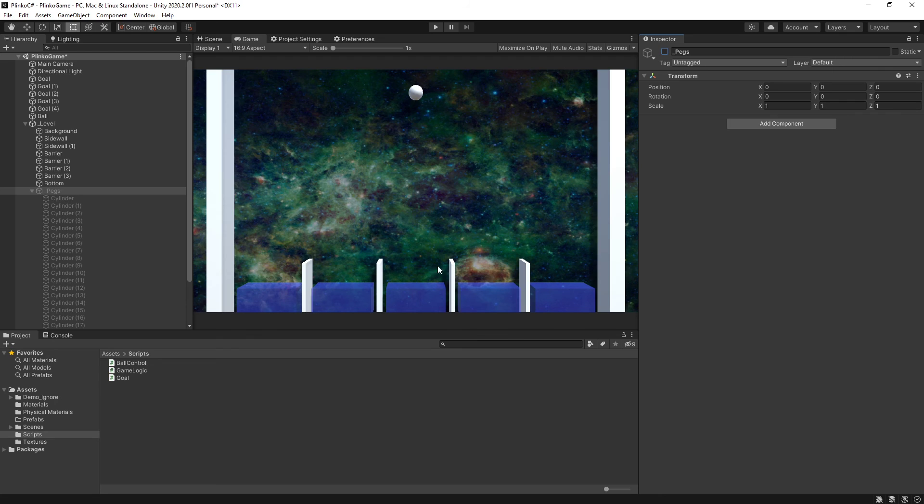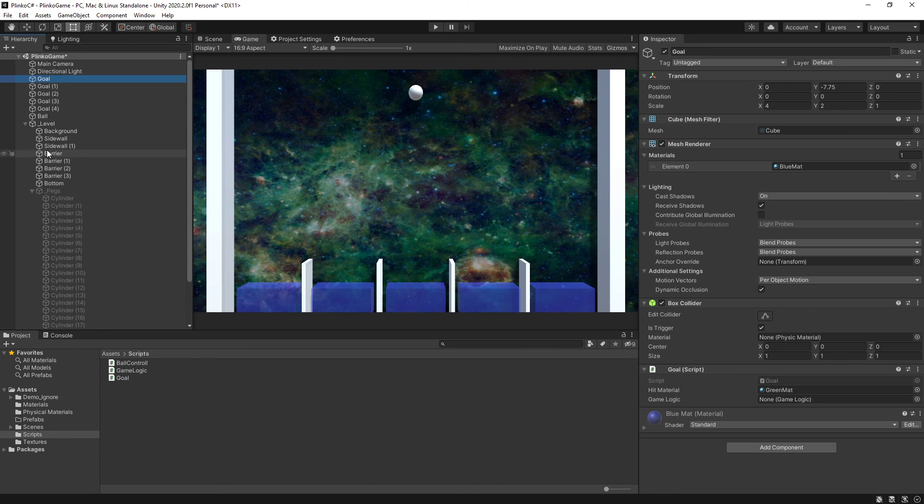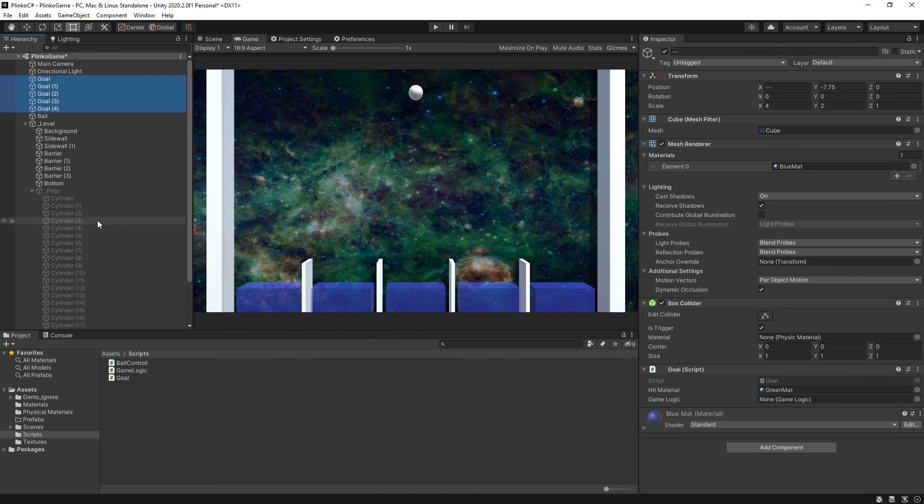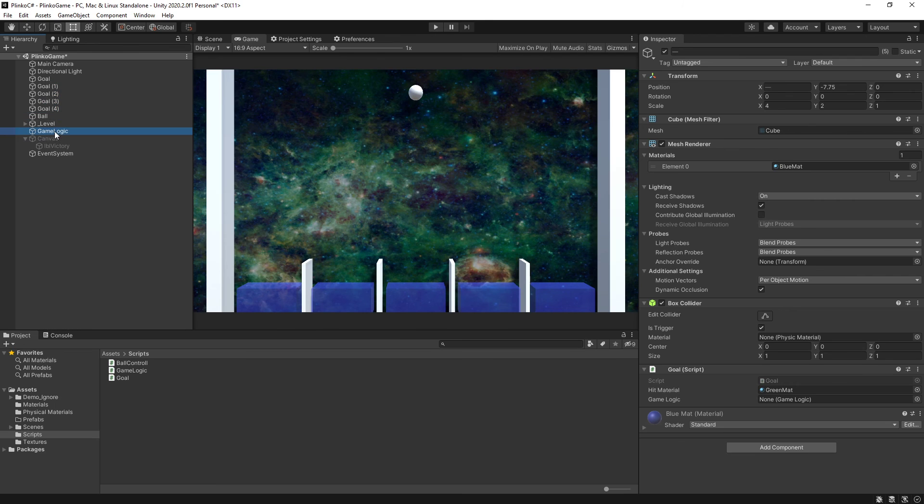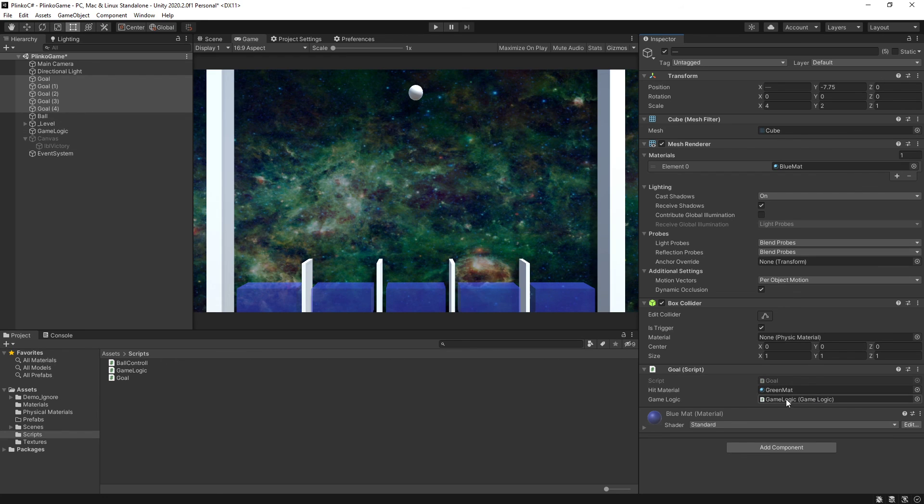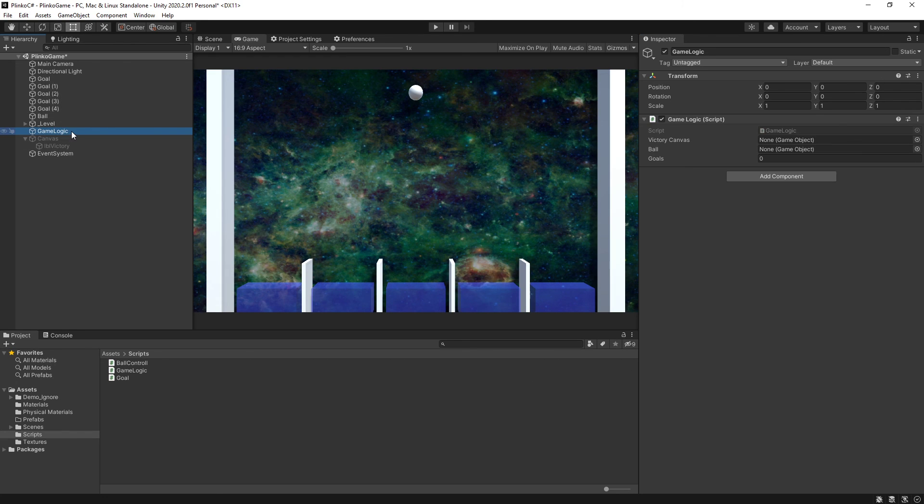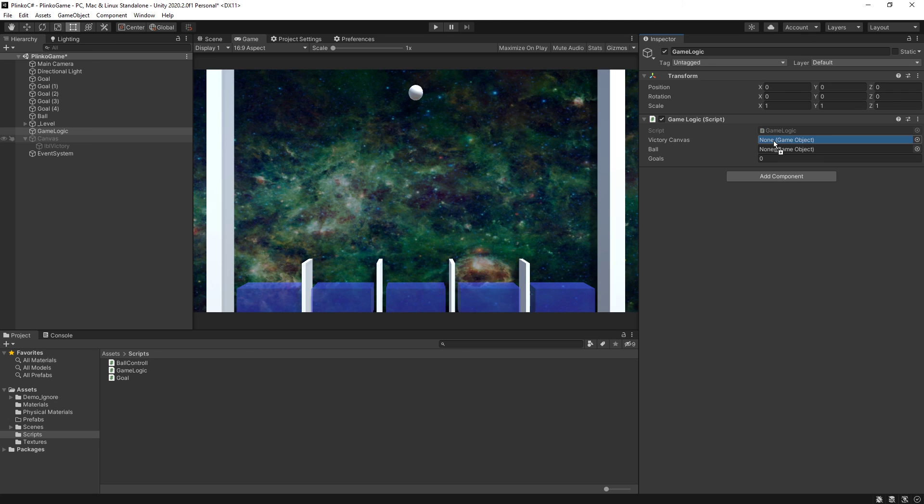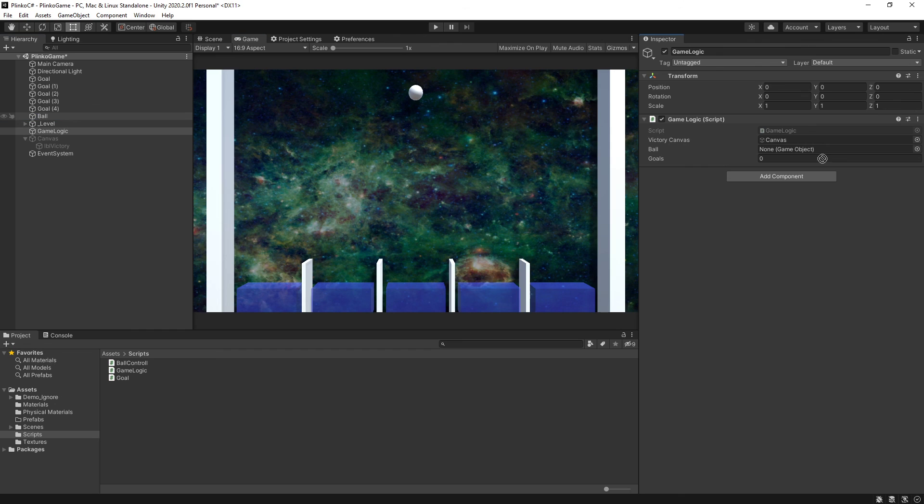Because I'm not interested in actually playing the game right now. I'm interested in testing did I forget to set anything. Which, in fact, I have. Quite a few things, actually. The goals all need to have a reference to game logic. So, I'm going to select them all again. I am going to find game logic and drag it in. There we go. Now all my goals have a reference to game logic. And then on my game logic script, I need to set a reference to my canvas, or the game object that holds my canvas. And I need to set a reference to the game object for my ball. Hit the play button.